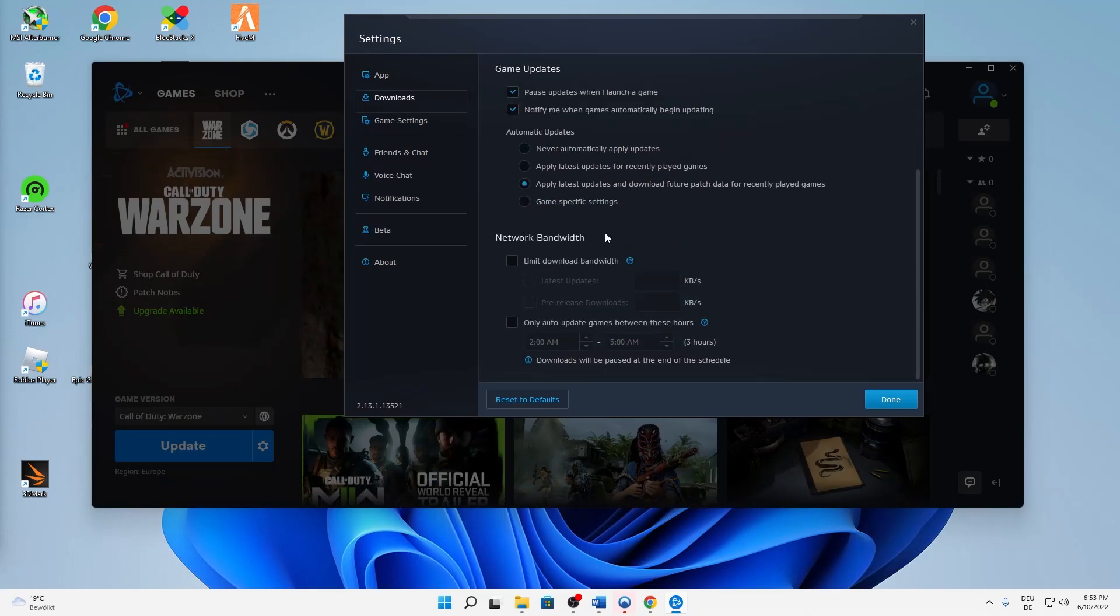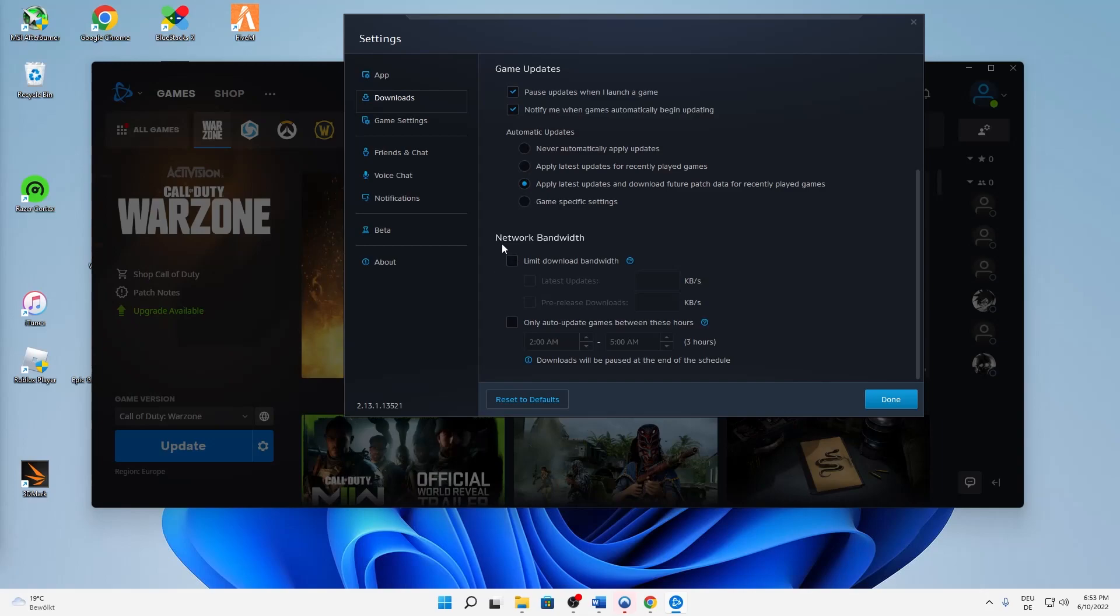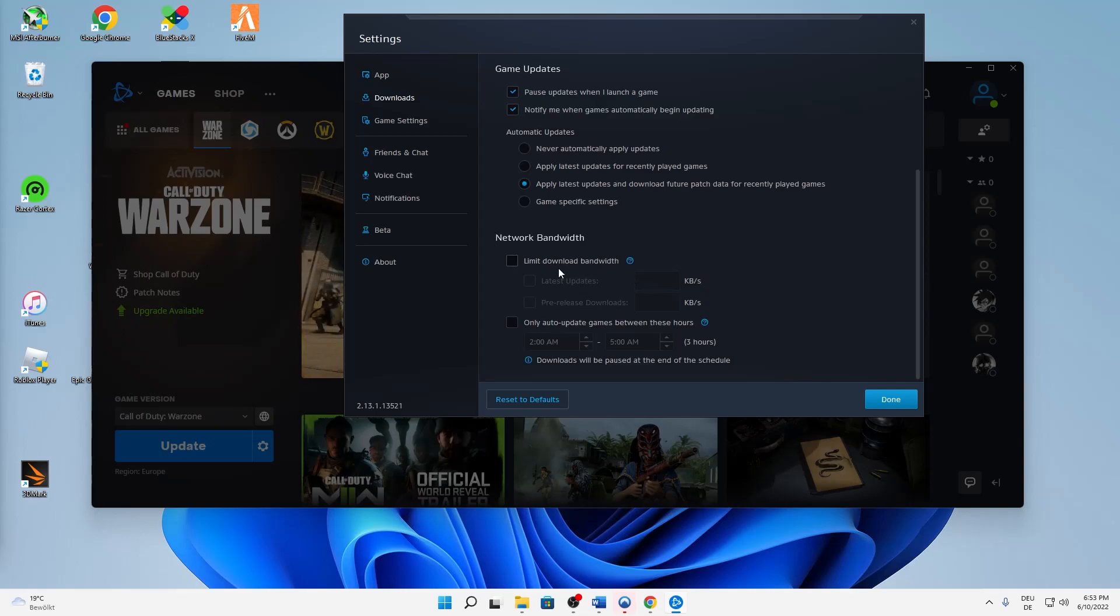And here you need to make sure that you didn't limit your download in any way, so that there aren't any marks checked. Just make sure because you obviously don't want to limit your download when you're downloading a game.